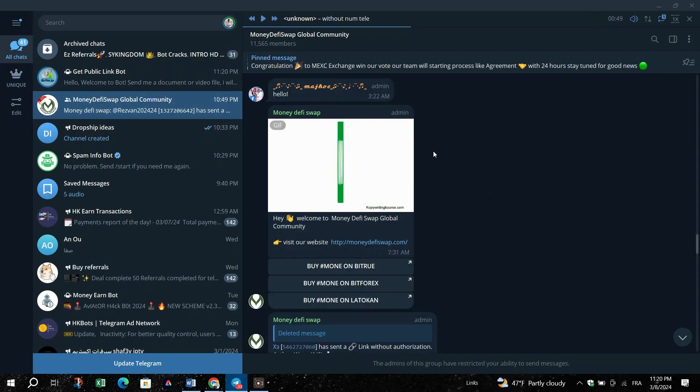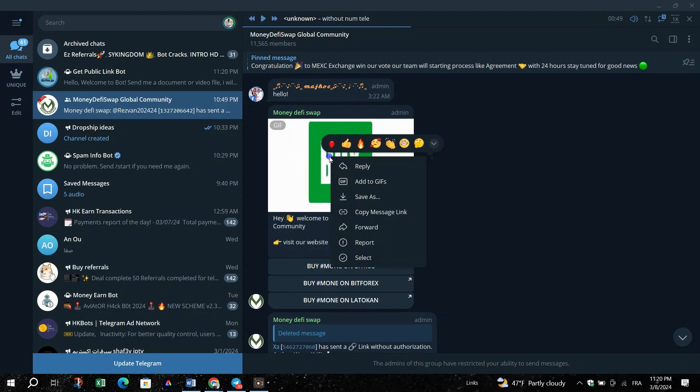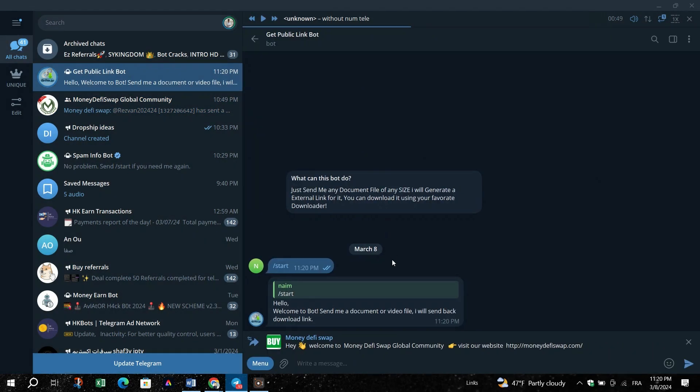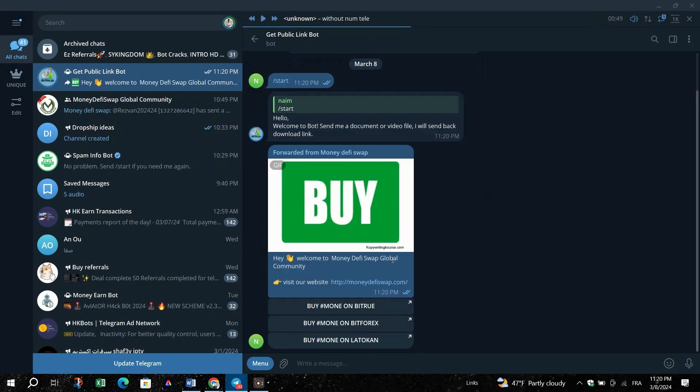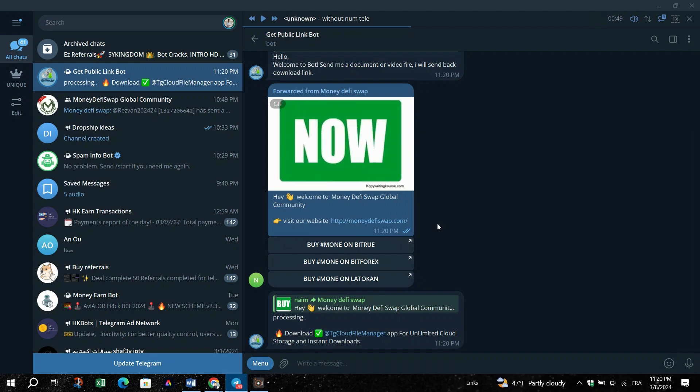Navigate to the Telegram channel from which you want to download the file. Find the post containing the desired file, click the Share button and select GetPublicLinkBot from the list, then hit Send.